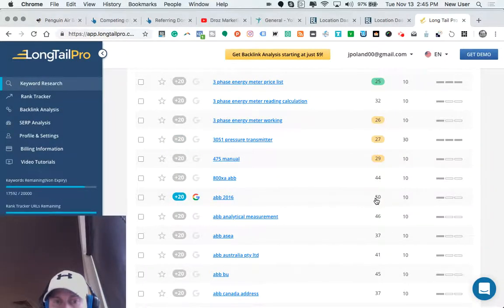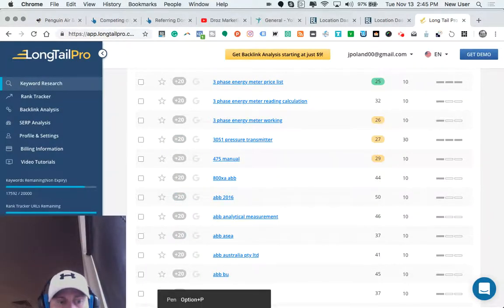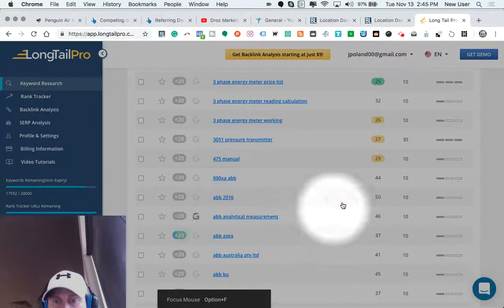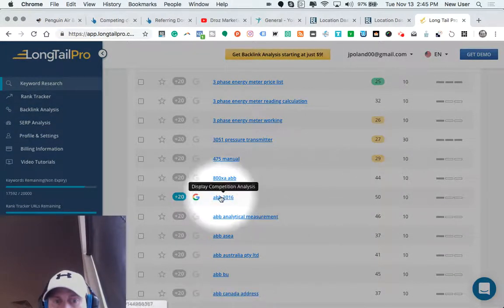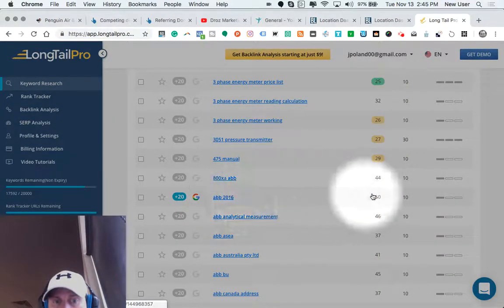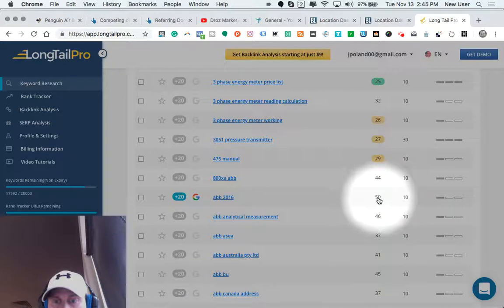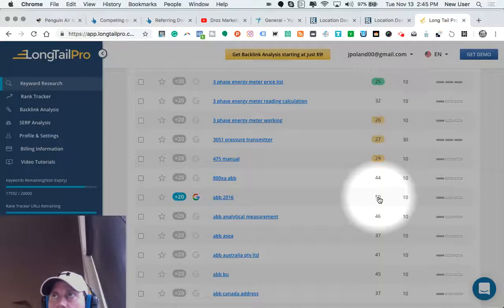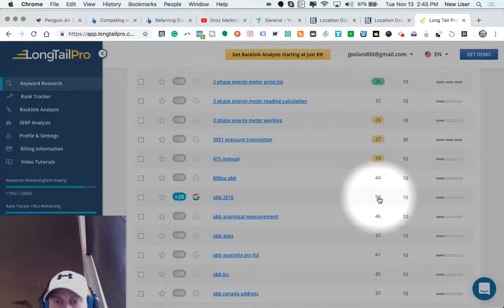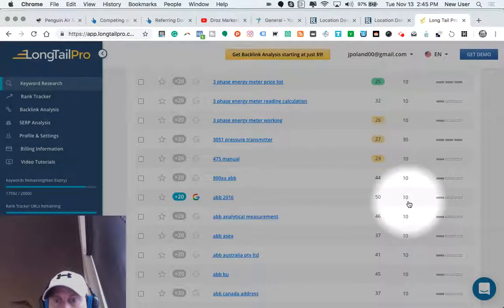So this is on a 1 to 100 scale. So for example, that keyword here has a competitiveness of 50, which means it's fairly competitive. So a website needs to have a fairly strong domain authority backbone in order to rank for that keyword.